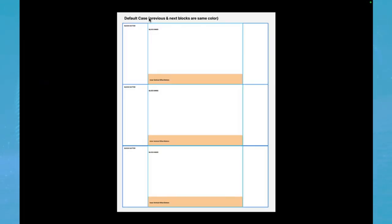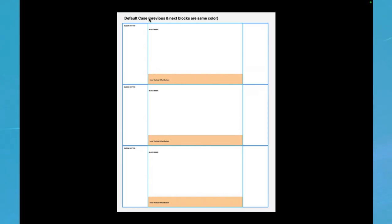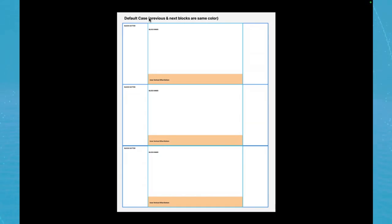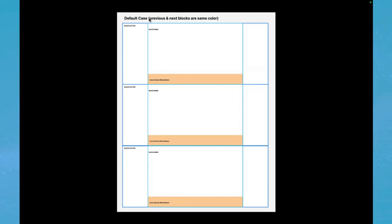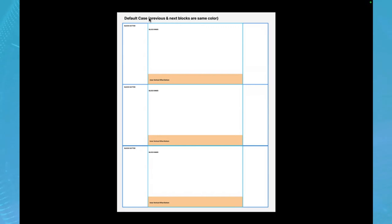Here we can see the vertical spacing cases. The first one is when previous and next blocks are same background color. The background color should be the responsibility of the block outer container. So as we can see here, the three of them are the same background color. So the only spacing we see in orange here is the space between each block. That's what we want here.